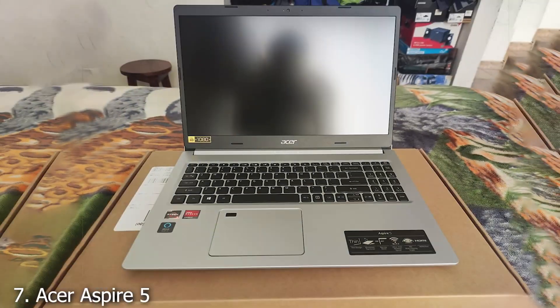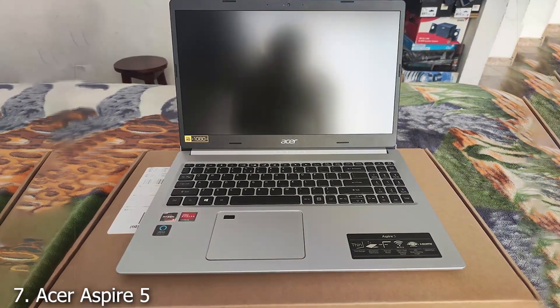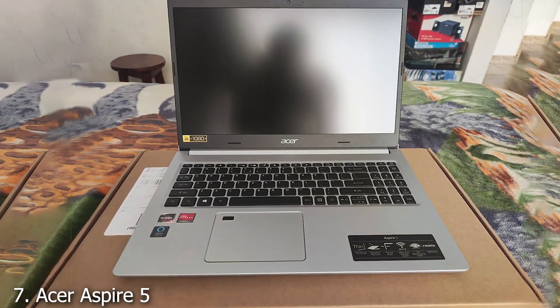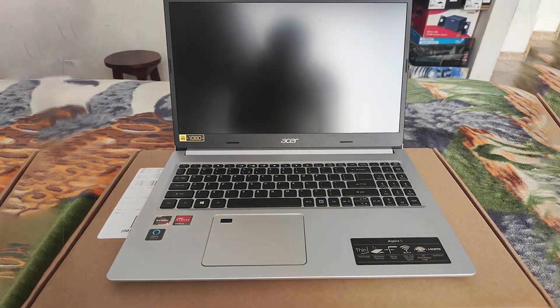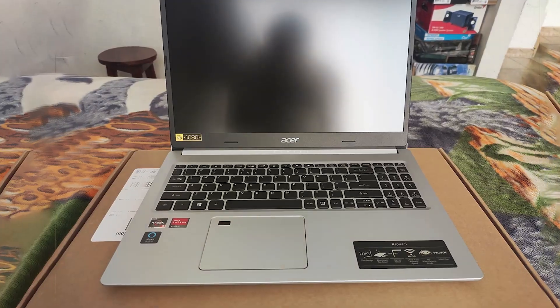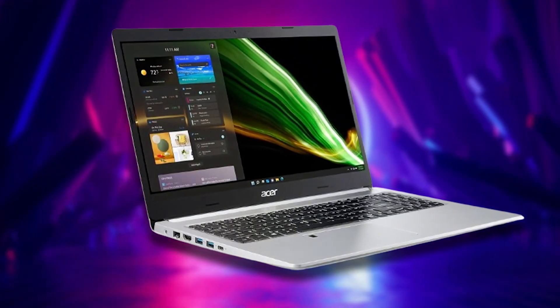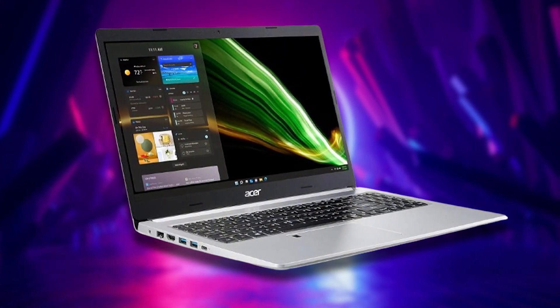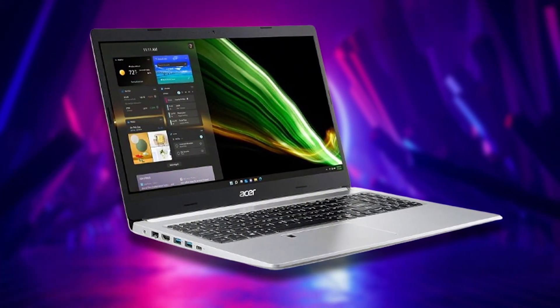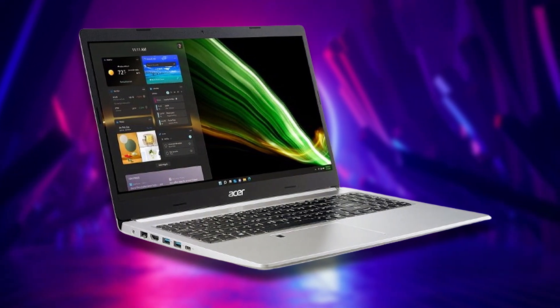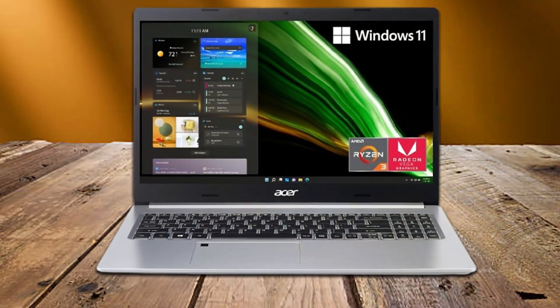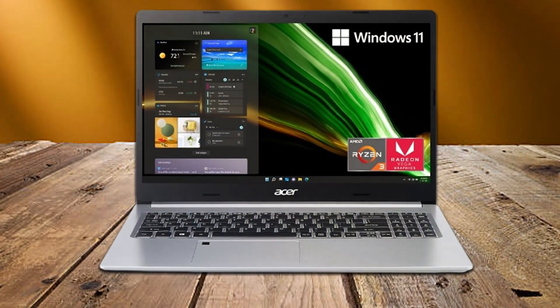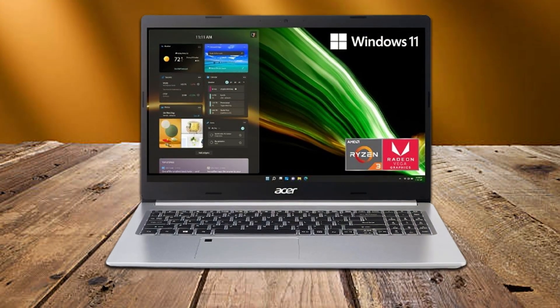Finally, number 7. Acer Aspire 5 with its Ryzen 3 processor is a standout choice. While it may not boast the same high-end specs as some of its counterparts, its 128GB SSD provides speedy boot and load times for Revit, making it suitable for students and professionals just starting their journey in architecture and design.